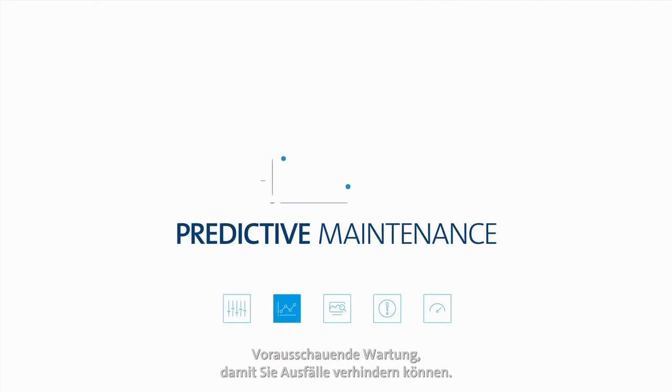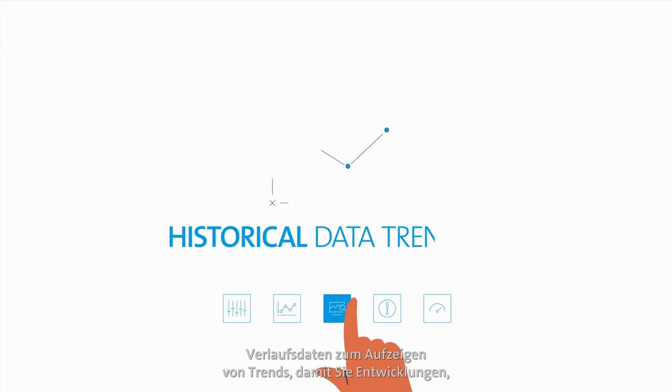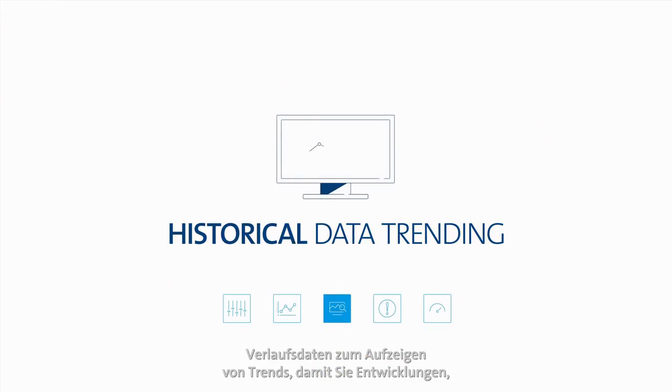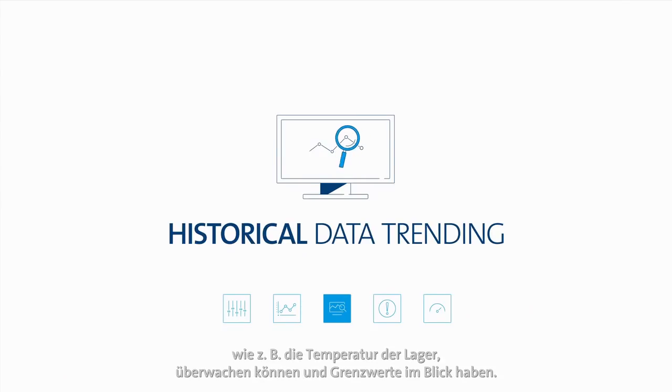Predictive maintenance so you can avoid breakdowns, historical data trending so you can follow limits and data trends such as temperature of the bearing.